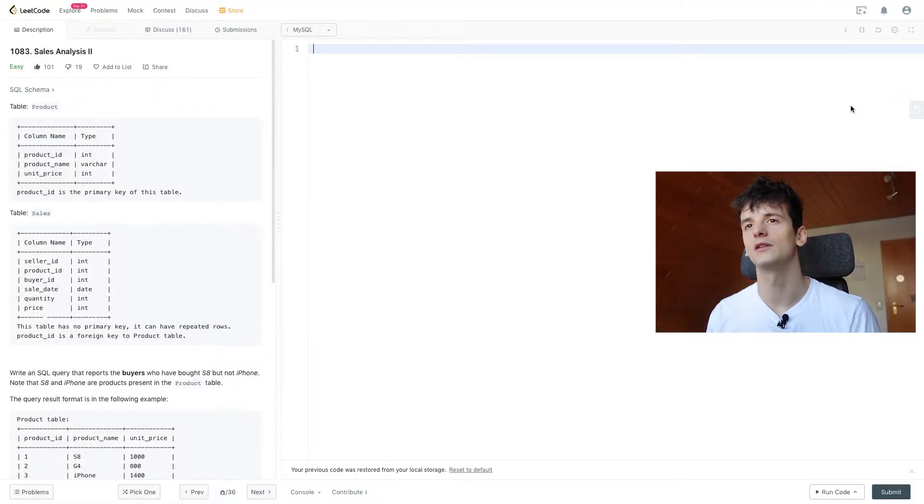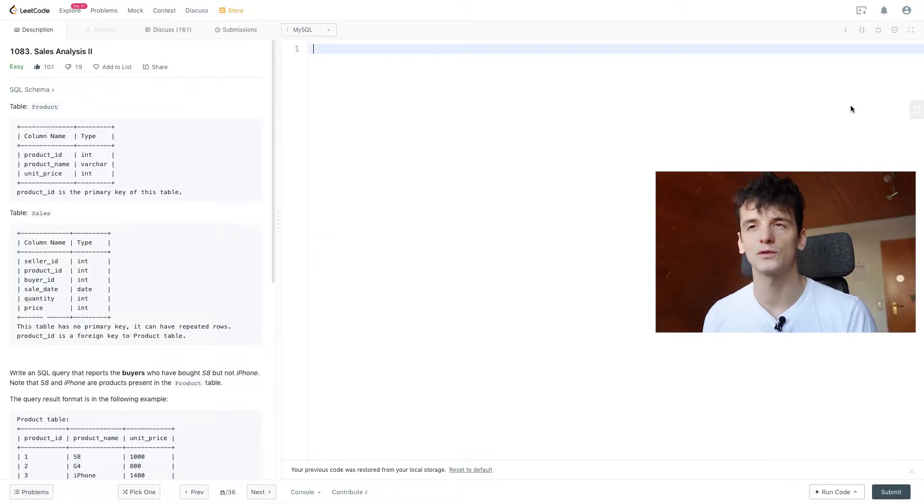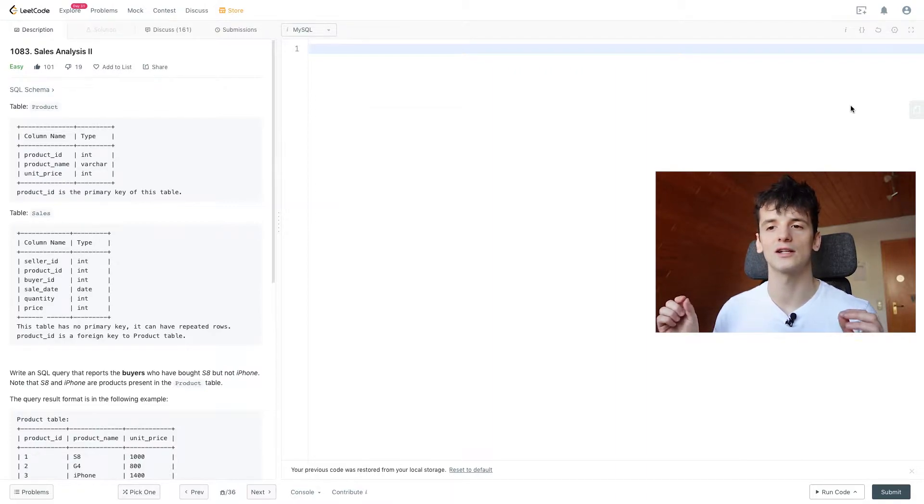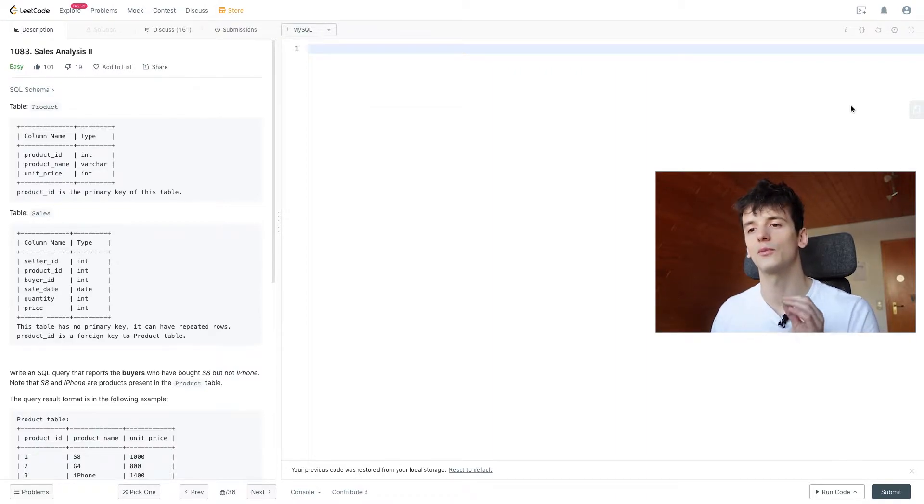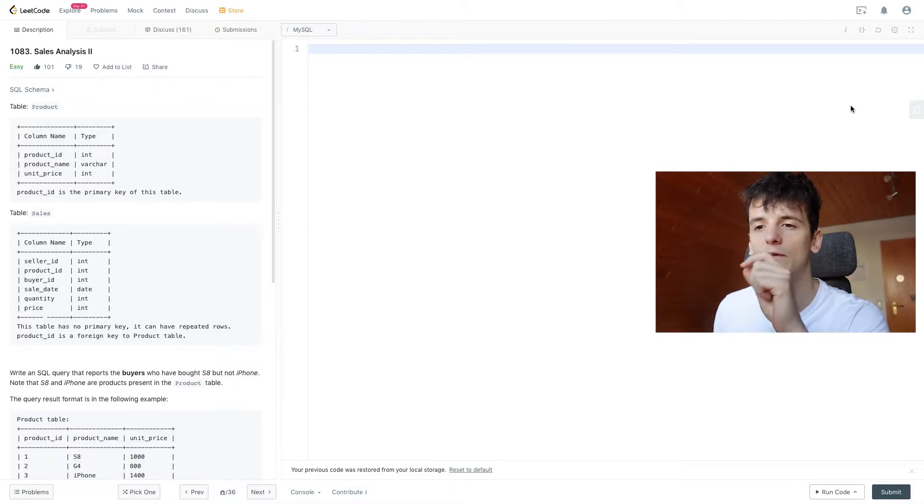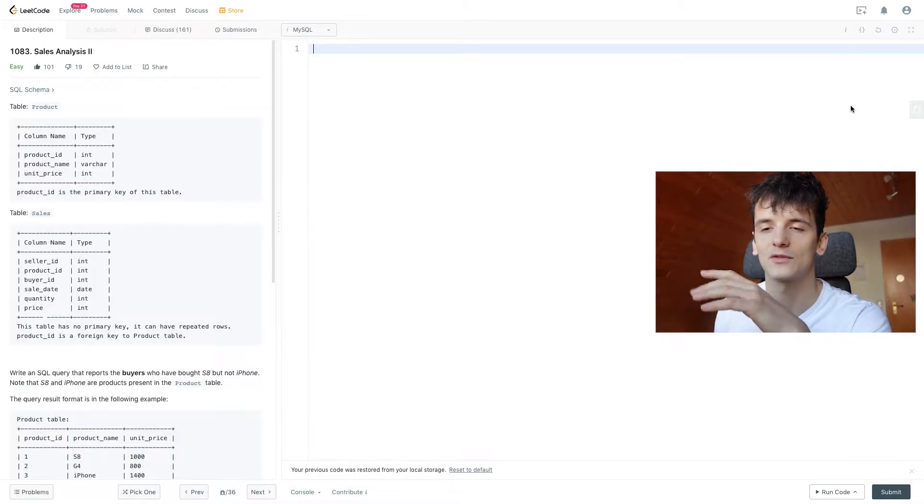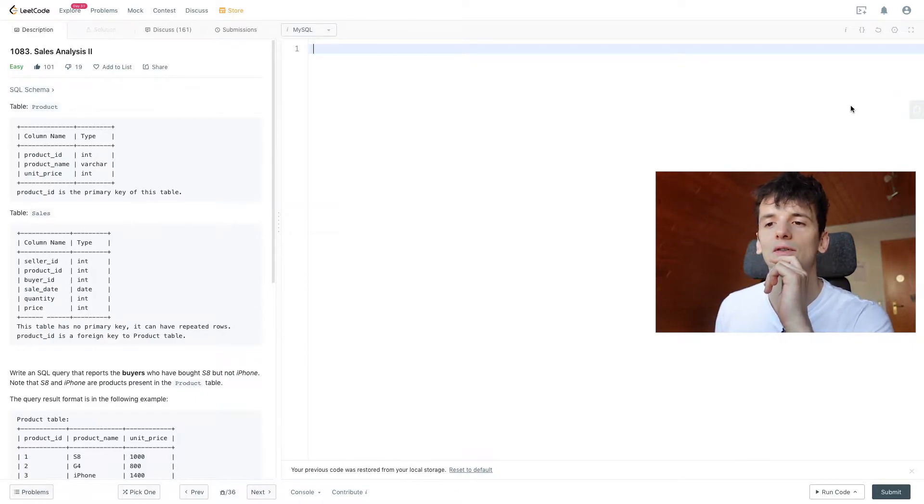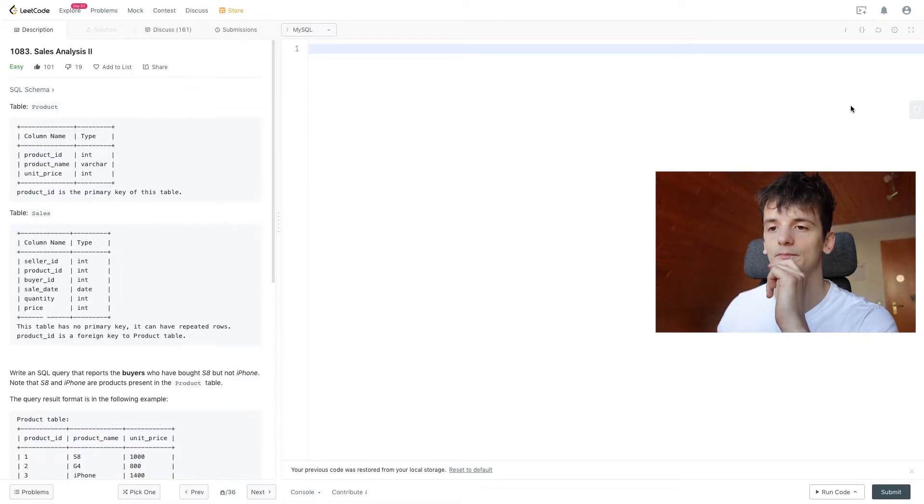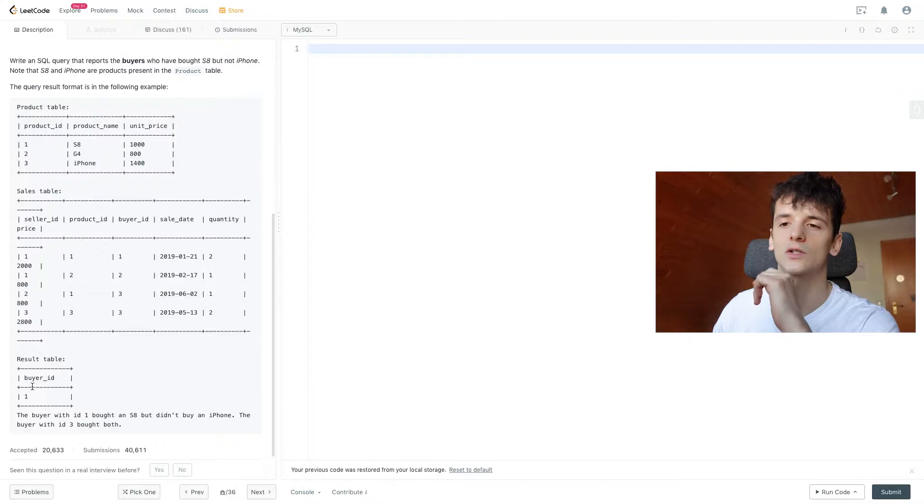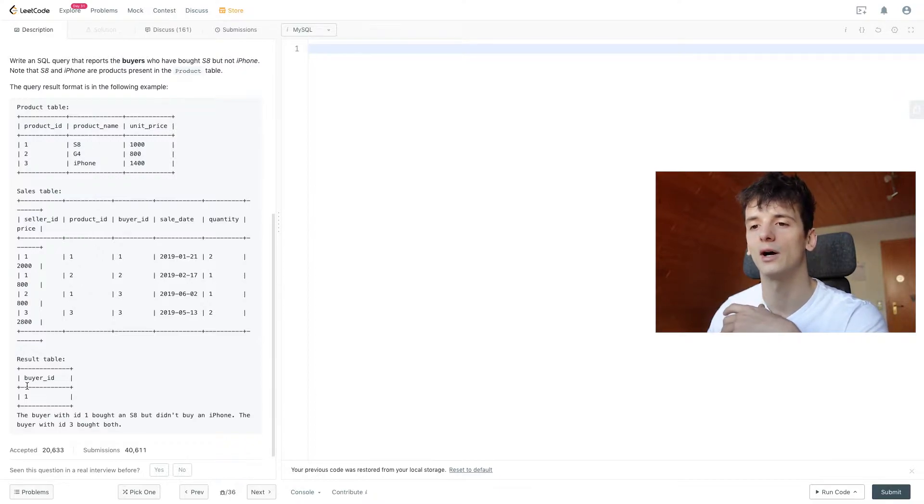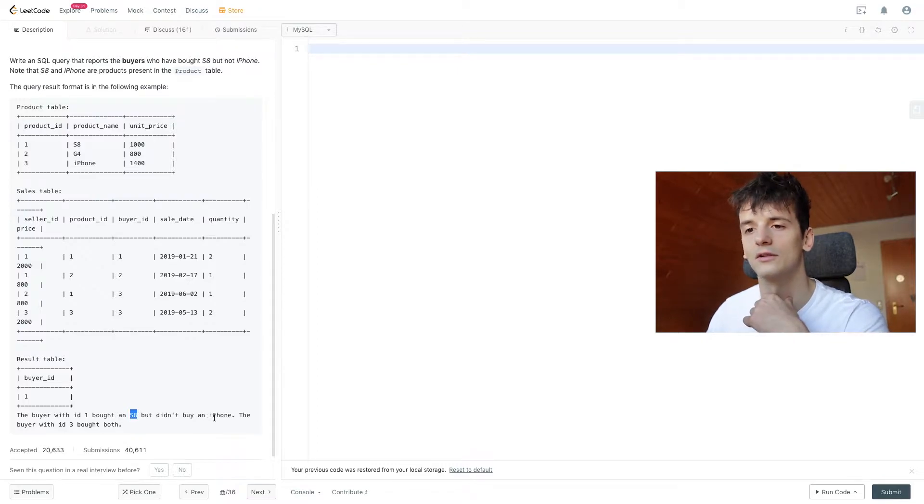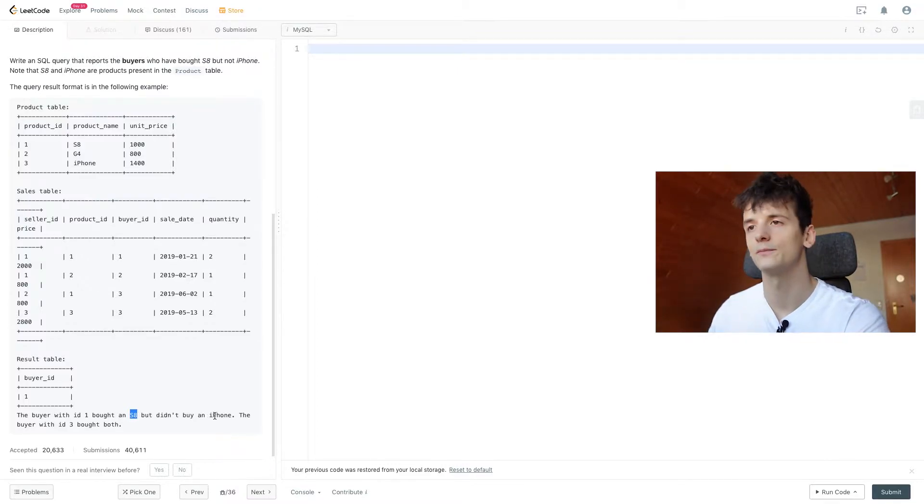So this one got an upvote from me. It uses the tables Product and Sales, which we know from Sales Analysis part 1. Our task is to write an SQL query that reports the buyers who have bought S8 but not iPhone. Note that S8 and iPhone are products present in the Product table. The query result format should show the buyer ID of buyers that bought an S8 but didn't buy an iPhone.